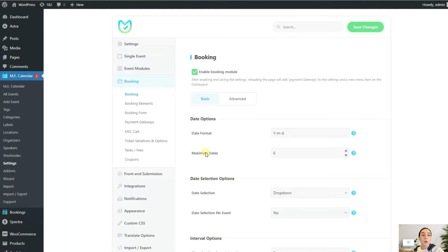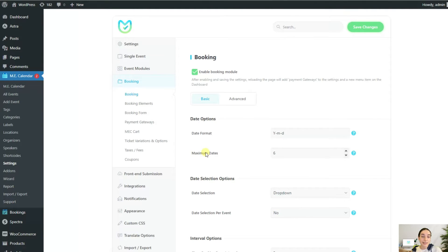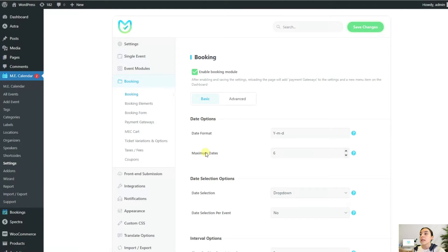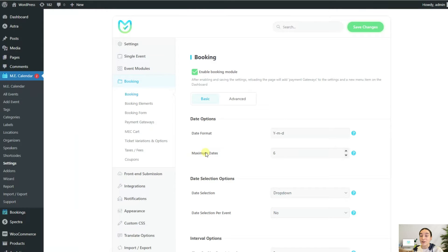The second option determines the maximum dates that are shown in the date selector. Let's say your workshop has 10 occurrences. So when customers want to book their chosen sessions, they need to select the occurrences they want to book from a list or from the calendar. Here you can determine the maximum amount of occurrences that are displayed to them. This is especially useful if your event has too many occurrences.